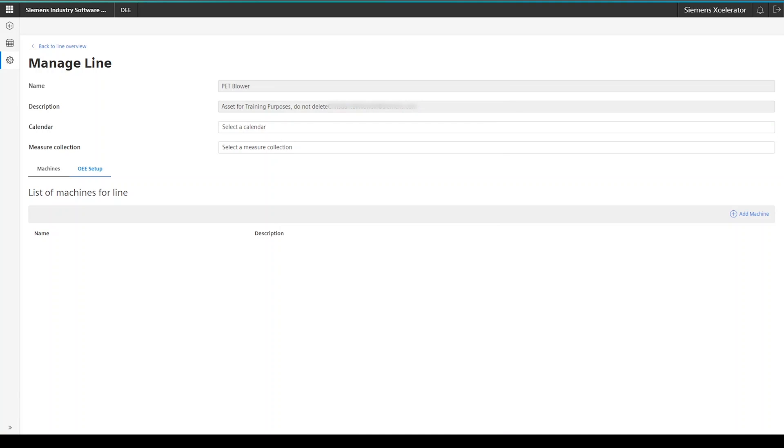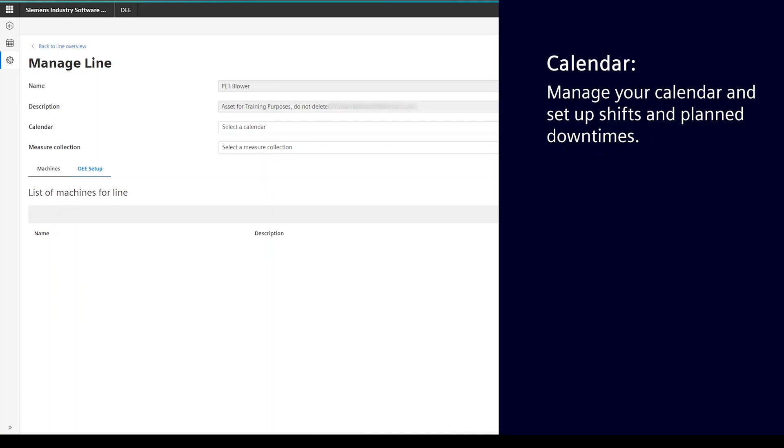In case you have configured a calendar where you have set up production times and plan stops, please select it from the Calendar drop-down. For more information on calendar configuration, please have a look at the documentation. If no calendar is assigned, the application thinks that the production is running 24-7.